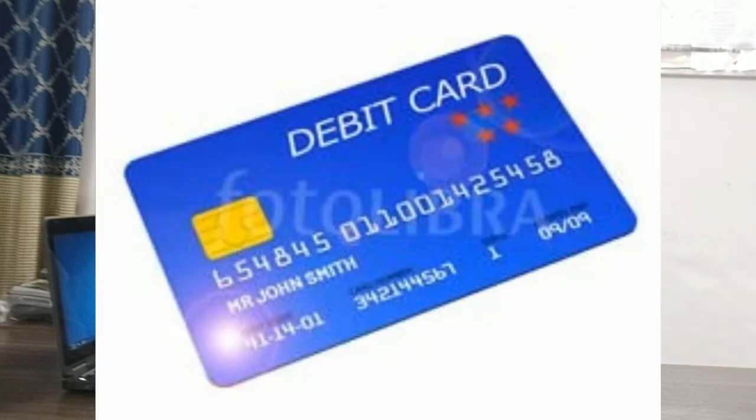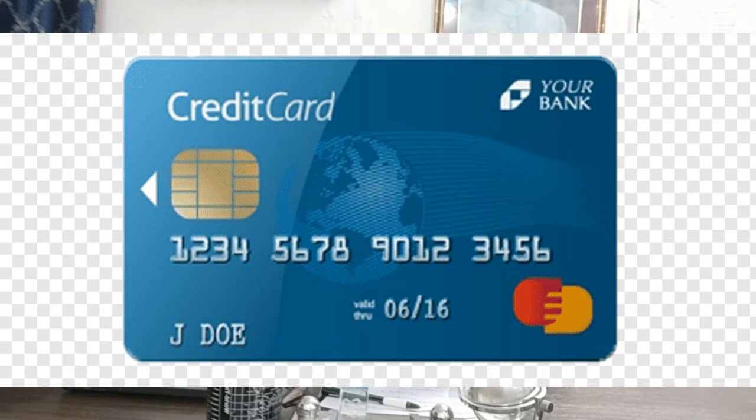फर्क ये है कि डेबिट कार्ड के जरिये से हम अपने एकाउंट से जितना हमारा बैलेंस है उतने ही पैसे निकलवा सकते हैं। जबके क्रेडिट कार्ड से, चाहे हमारा बैलेंस जीरो क्यों ना हो, तब भी हम पैसे निकलवा सکते ہیں۔ جیسے میرے پاس HBL کا کریڈٹ کارڈ ہے تو اس کے ذریعے میں ایک لاکھ انچاس ہزار روپے نکلوا سکتا ہوں، چاہے میرے اکاؤنٹ میں پیسے ہوں یا نہ ہوں۔ بینک میرے اوپر اعتماد کرتا ہے۔